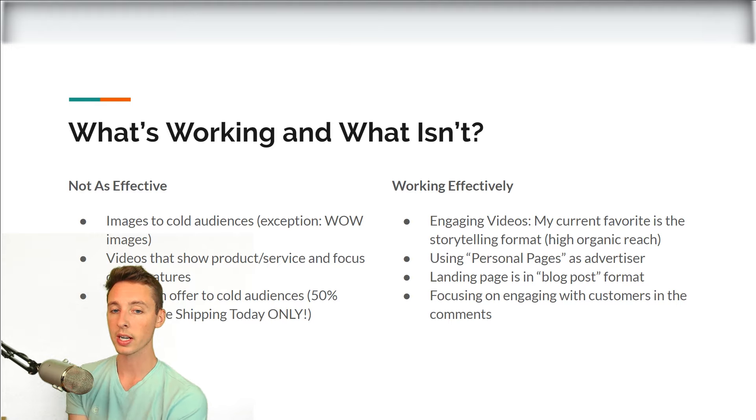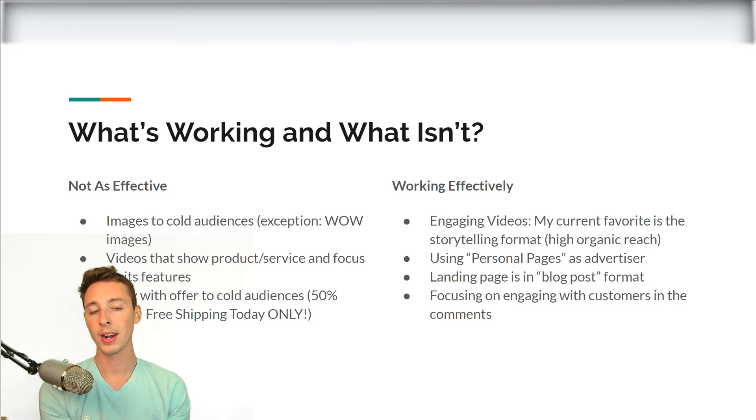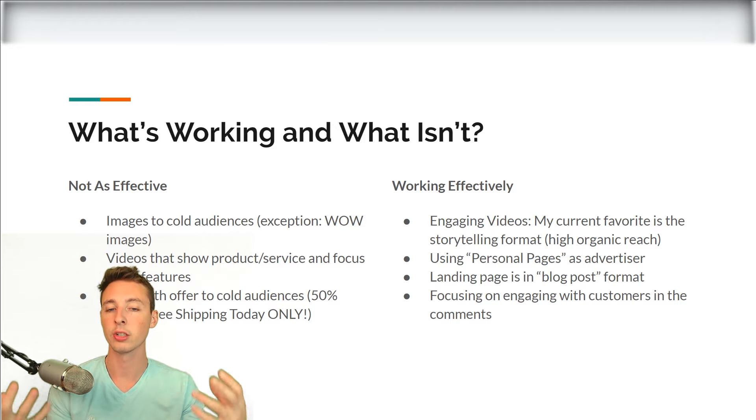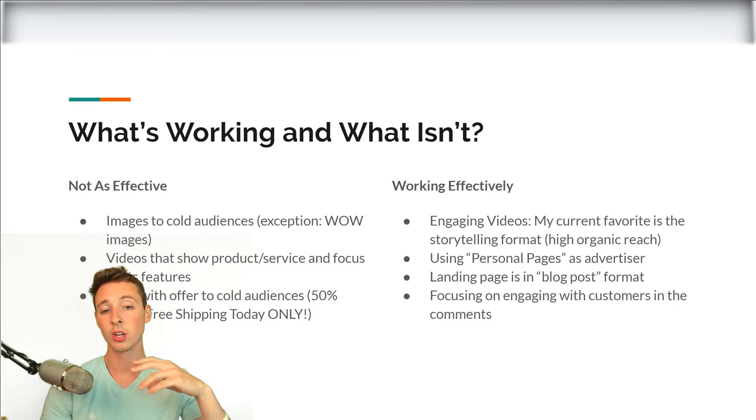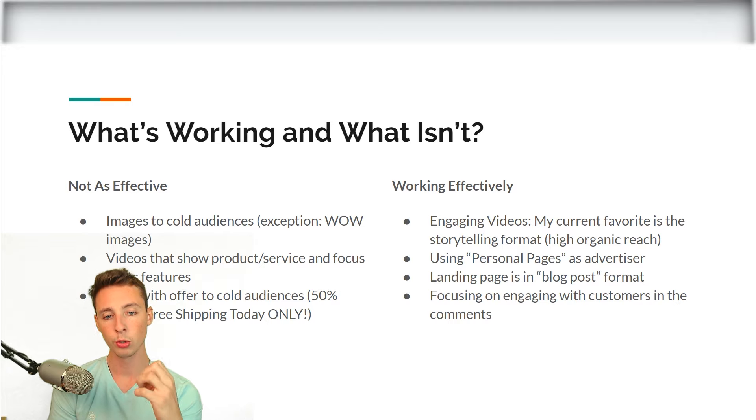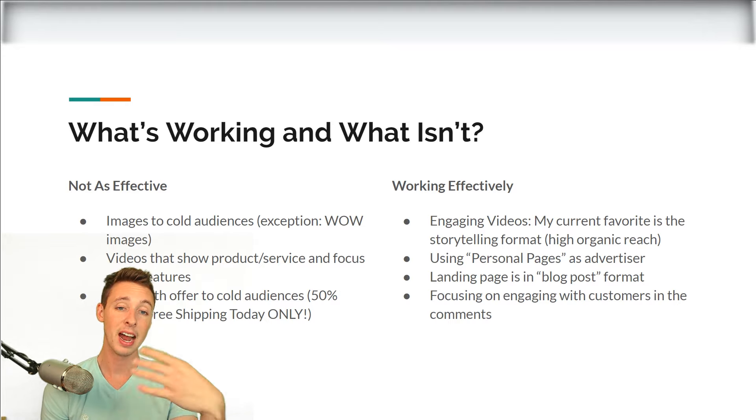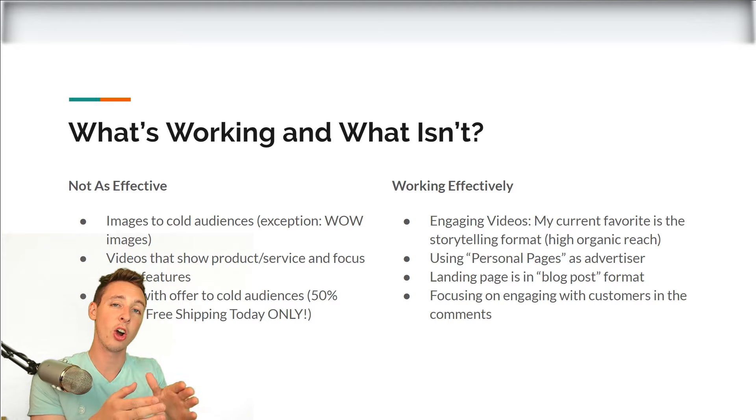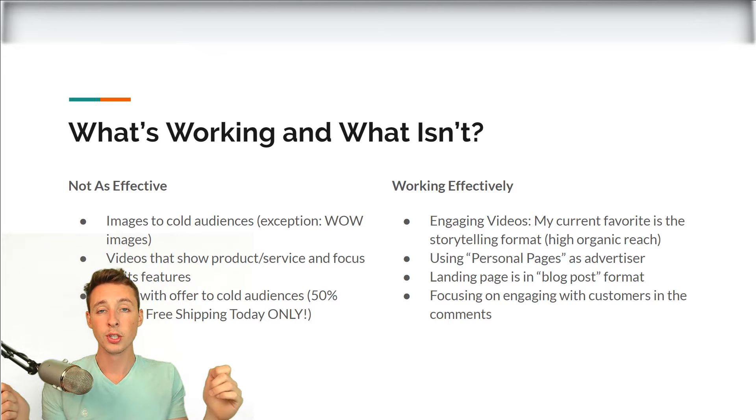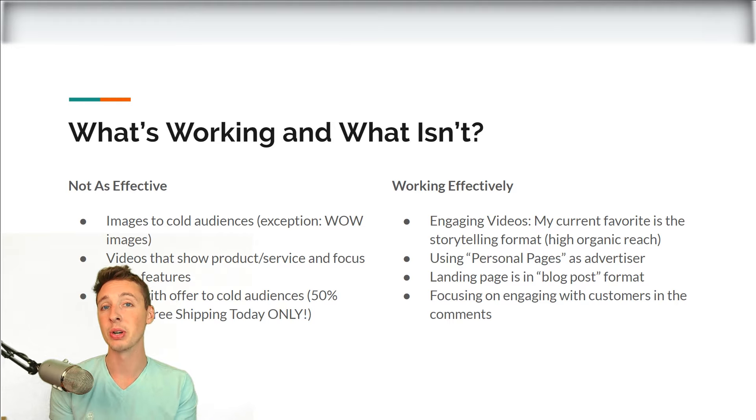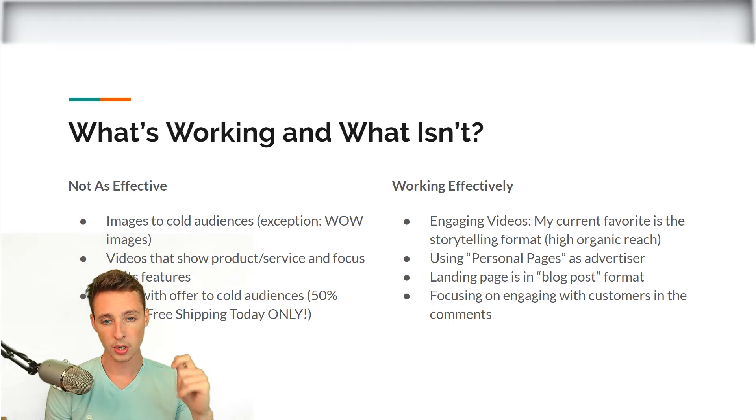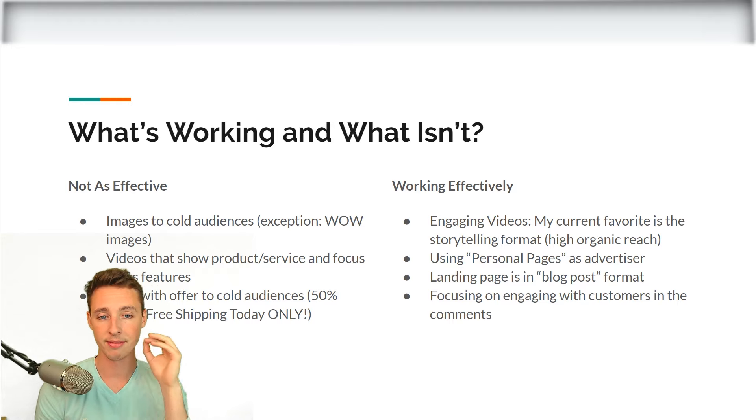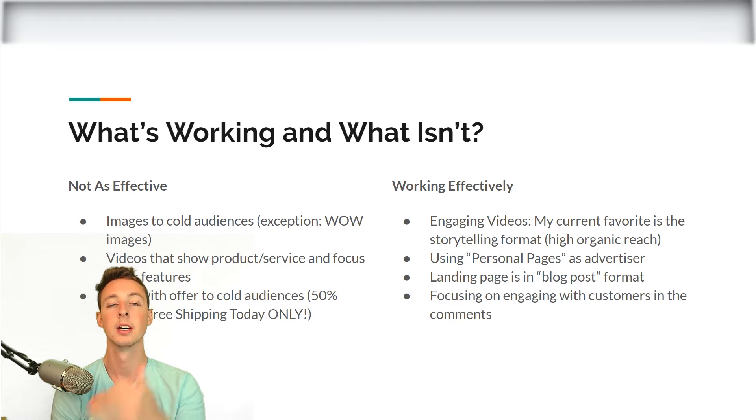It used to work, but Facebook is smart now. They know that this isn't something that people are going to naturally engage with. That's going to result in Facebook feeling forced to show your advertisement to people. That's going to result in higher CPMs, higher cost per clicks, and it's going to be very hard to become profitable just due to the fact that Facebook is charging you a lot and people aren't engaging with it organically. So don't create videos only focusing on features of a product or service.